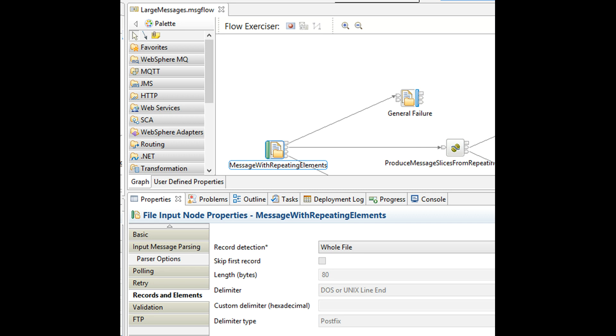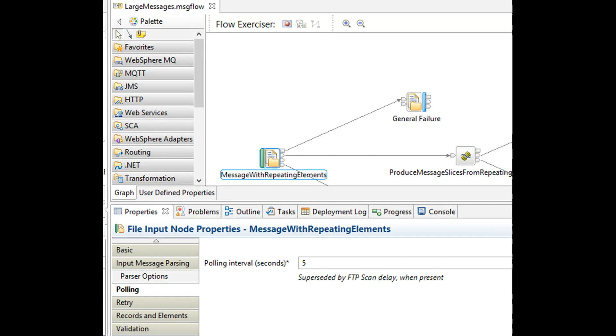Polling interval on file input node is set to 5 seconds. So every 5 seconds, it checks the folder if there are any new files.